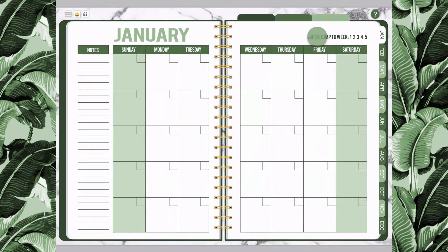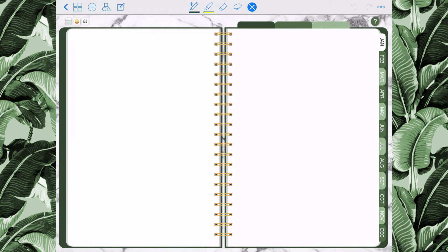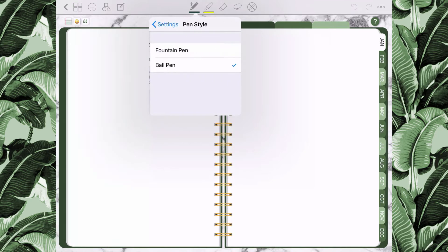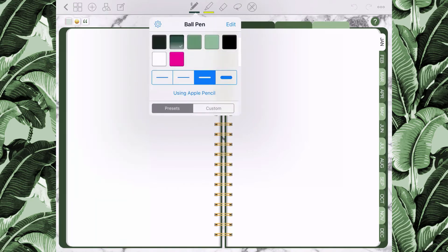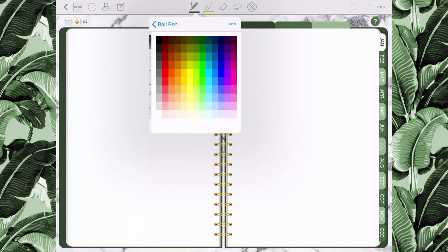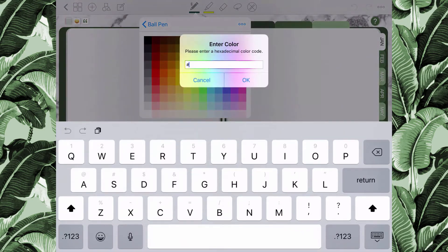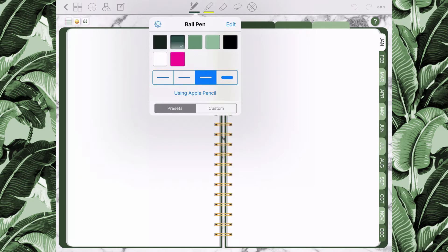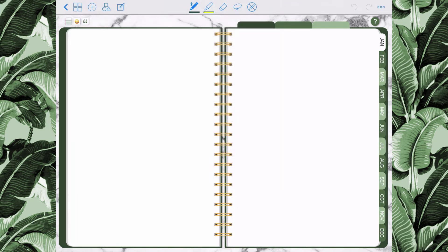Now I'm going to show you how to use the drawing tool. To change the pen style, click the gear icon and select a fountain pen or a ball pen. To change the color, click the edit button, select a color and delete it from the palette, or click the plus sign to add a color — either from the palette or by hex code. Once you've added it, press done and you can change the thickness of your pen.